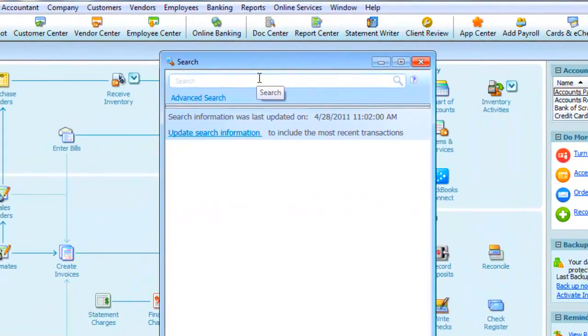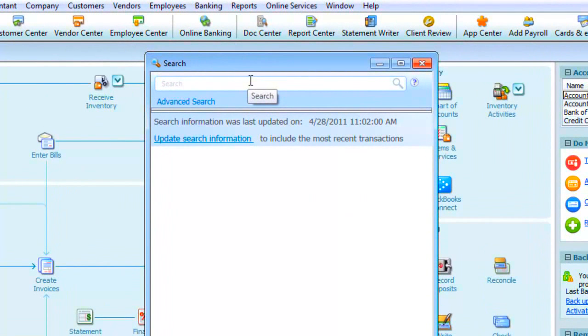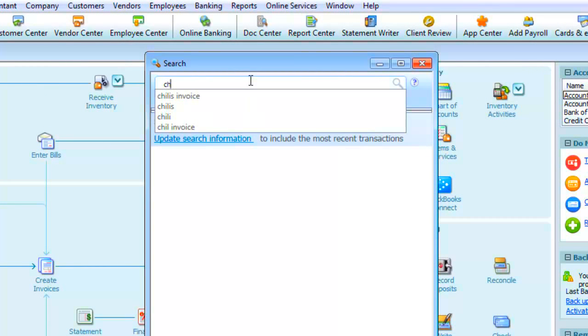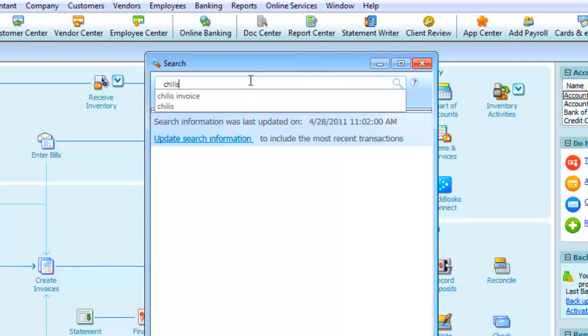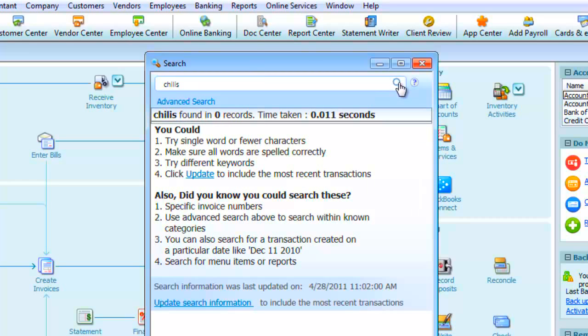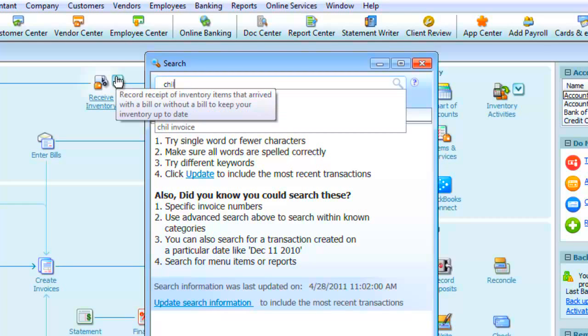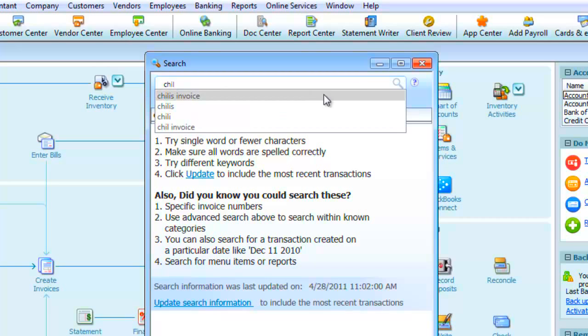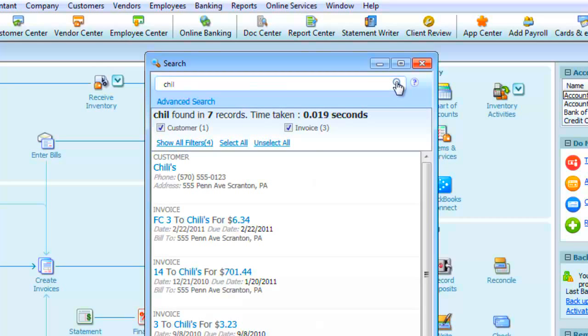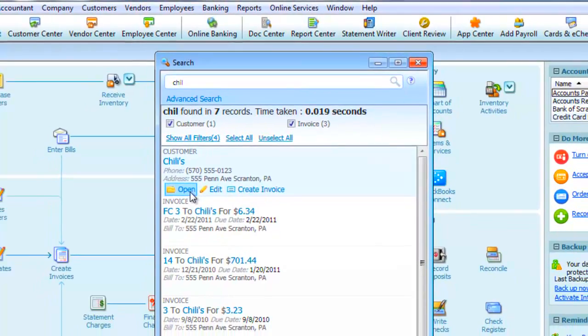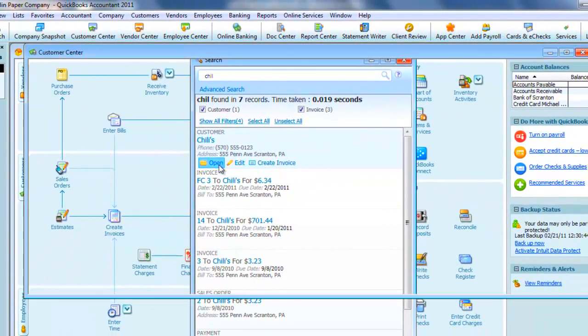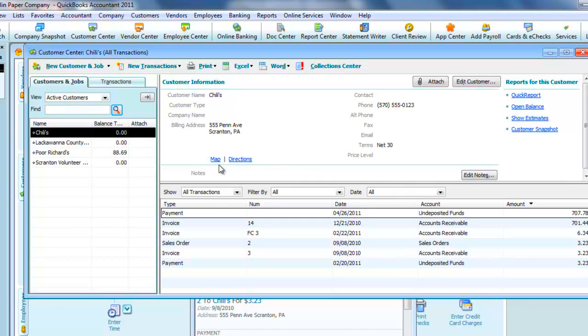Now just like in search engines, it's not case sensitive, but it is spelling sensitive. For example, I'll put in Chili's, but without the apostrophe, like it's spelled in the company file, and we'll get zero results. So instead, I'll alter the search to just the first four letters, C-H-I-L. And when we search again, we get multiple results. You see the first one being the actual customer. And when we open it, it opens the customer center.